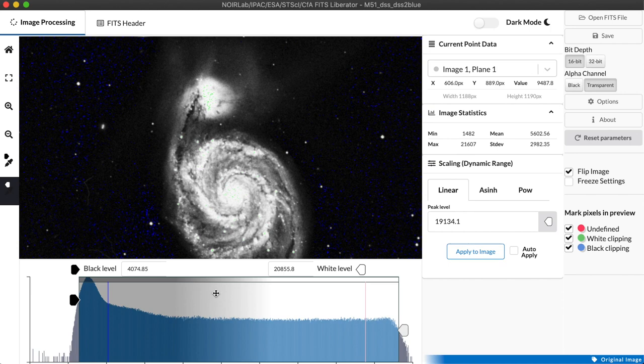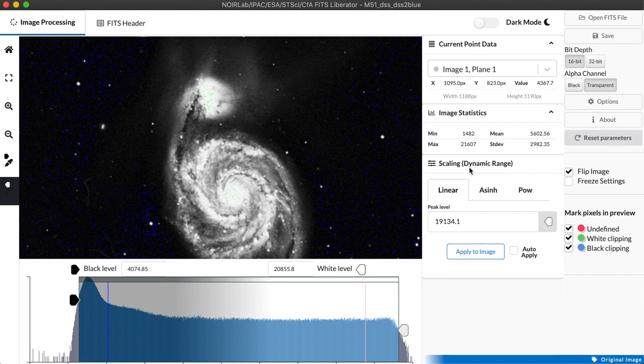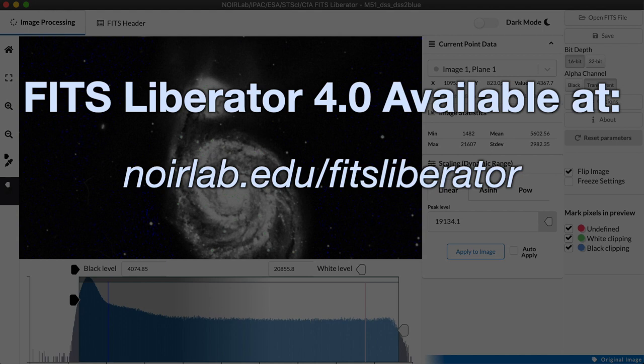So that pretty much covers the basics of getting an image out into a format you can use in other applications. We will come back in the second video and talk more about the advanced scaling functions we have for dealing with images with particularly high dynamic range. But for now I hope this has been helpful and I hope that you might find some uses for the FITS Liberator if you like working with astronomical data.